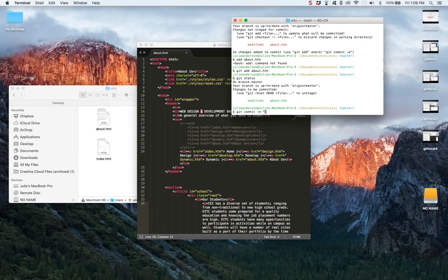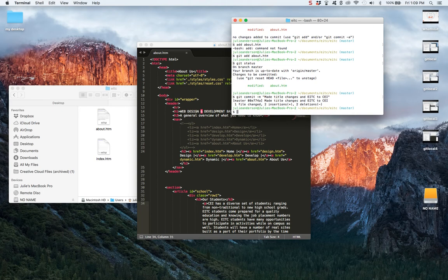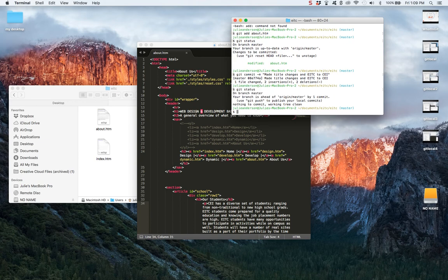And now I can see that it's in staging area. I can commit it now, put a message on that saying made title changes and EITC to CEI. And that's my commit and now I should be clean and clear and ready to ask for a pull request at this point.